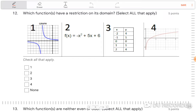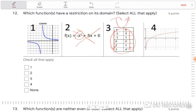Which functions have a restriction on the domain — meaning which ones do not have all real numbers? Parabolas have domain of all real numbers, so those are out. Number four appears logarithmic, and it has a restriction from a vertical asymptote. Number one also appears to have a vertical asymptote affecting the domain — it looks like the excluded value is negative four. So the answers are one and four.